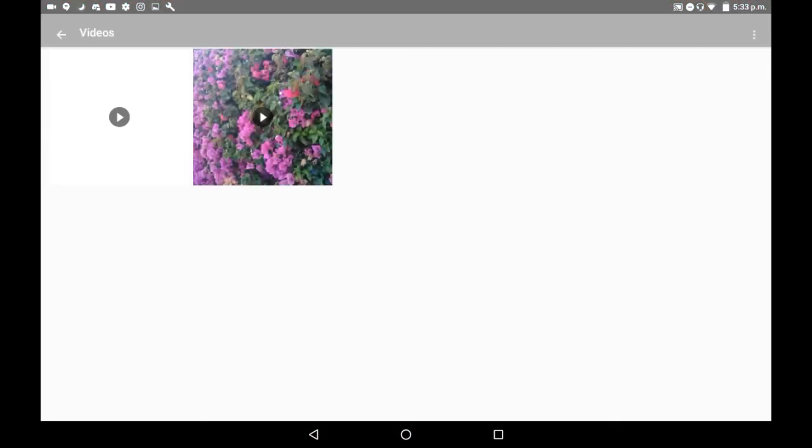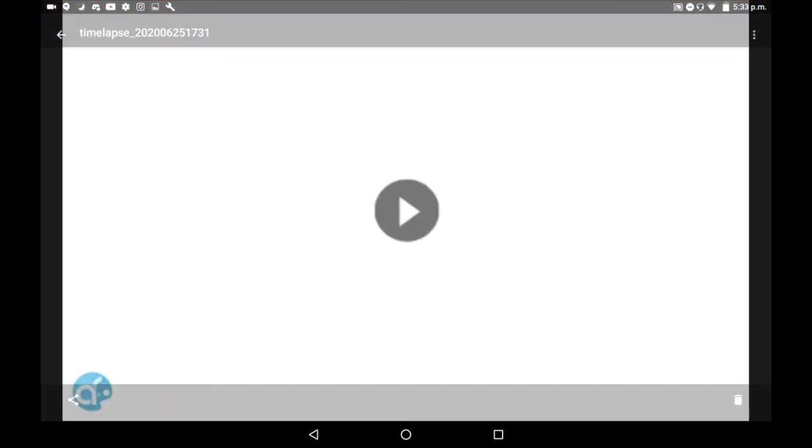Here is the videos section of my gallery, and you can see right here the video that we just saved.